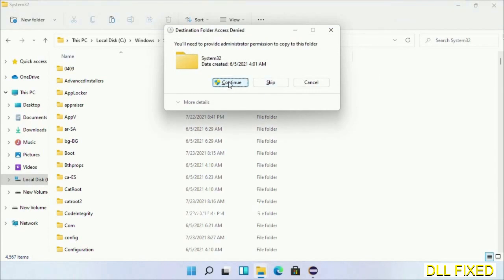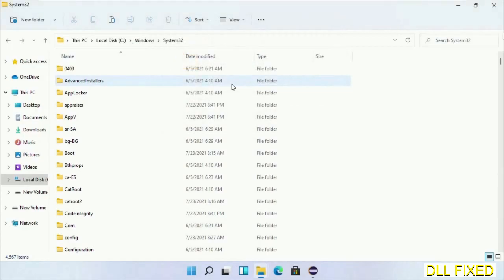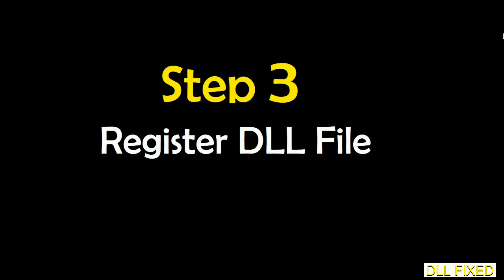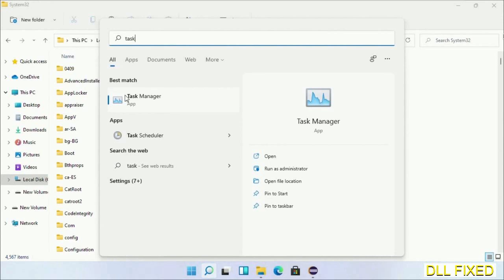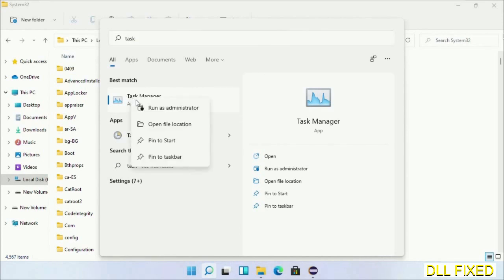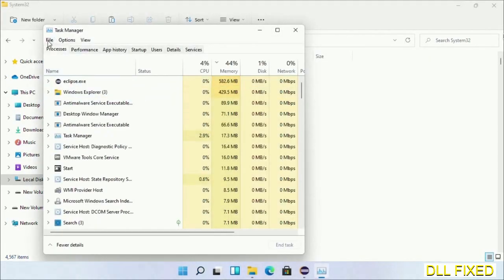If you face access denied issue, then you can follow the screen to fix that. In step two, we'll register the DLL file we just copied. Now open Task Manager with administrator access. Click File, select Run New Task.